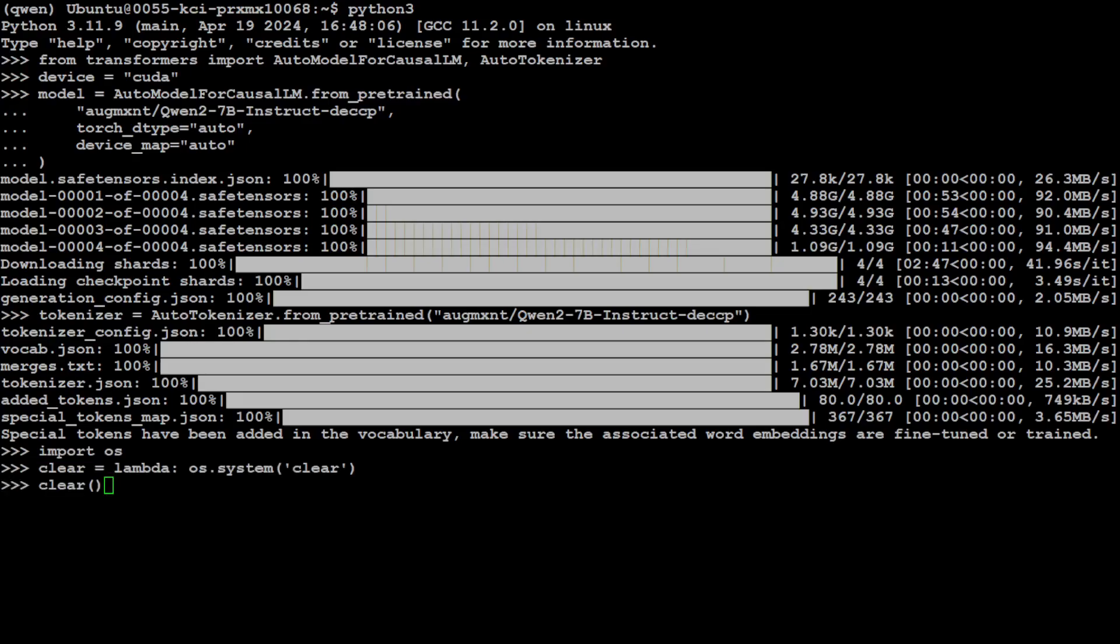And that is loaded. Let's also get the tokenizer for the same model.